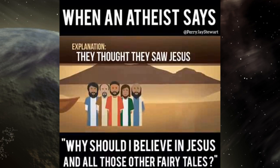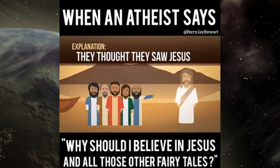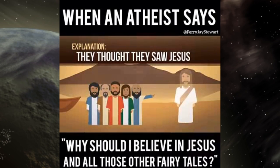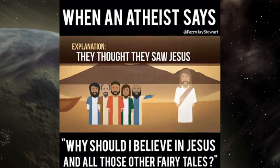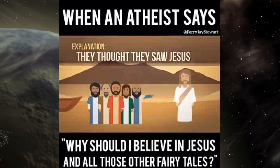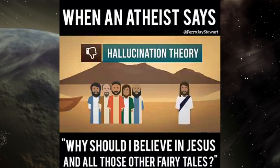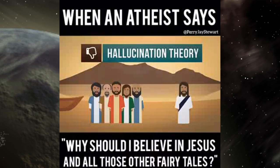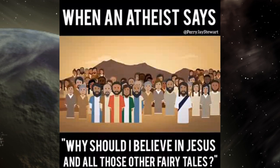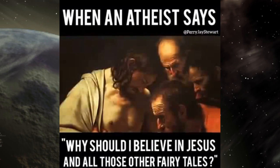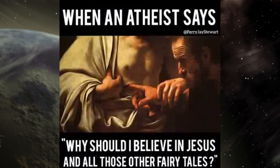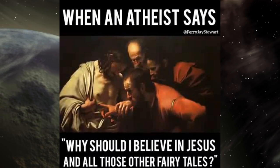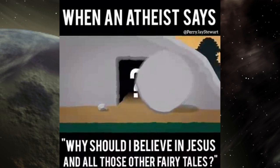'All right, another theory: the disciples thought they saw Jesus alive after he died, but it was just wishful thinking, they were stressed and just kind of hallucinating.' 'The hallucination theory also lacks explanatory power. 500 witnesses saw Jesus at the same time and the disciples touched him. Psychologists have shown that hallucinations don't work like that, nor does this explain the empty tomb.'